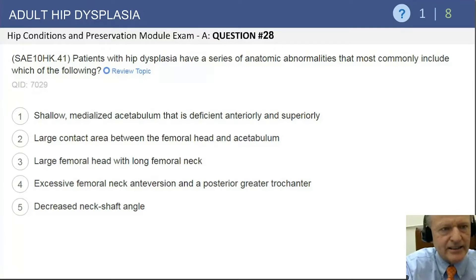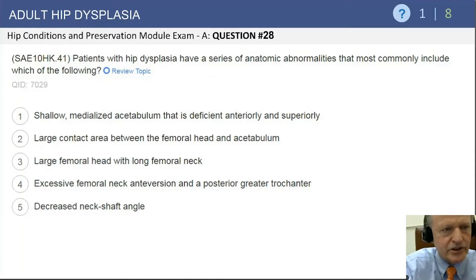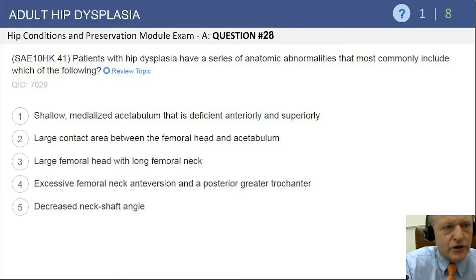You tend to see a shallow acetabulum, and then you see 'medialized' as the second word, and you realize no, that's not what happens. It comes laterally — it extrudes. So you can rule that out. You know that it's a smaller contact area.